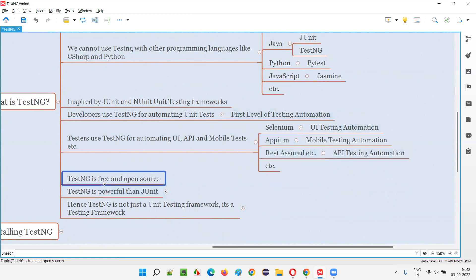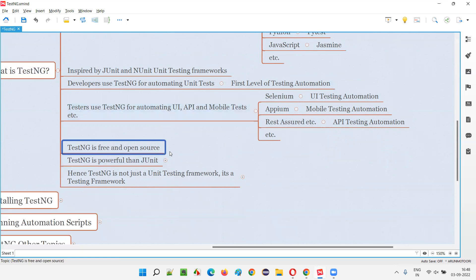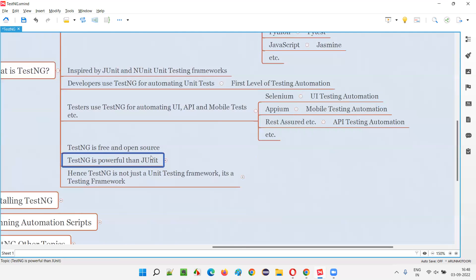TestNG is free and open source — you don't have to pay a single buck to use it. TestNG is also more powerful than JUnit. The creator built TestNG to overcome JUnit's limitations, and 'NG' standing for next generation reflects this.